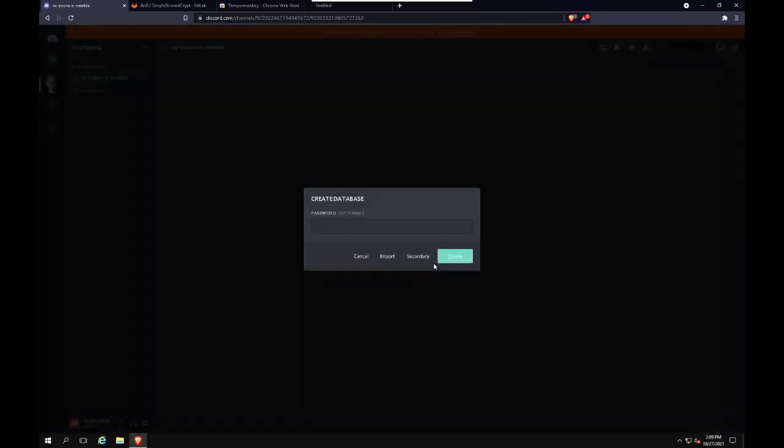Now, it's giving us a message to create database. For video reasons, I will use just the password 'password'. I recommend using a very secure password because these are your keys that you will use to encrypt your messages.